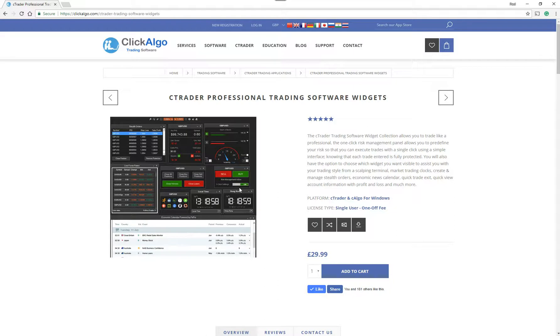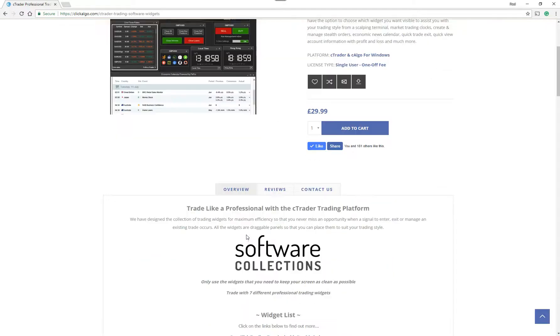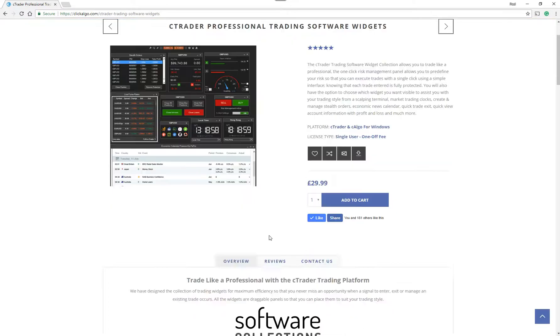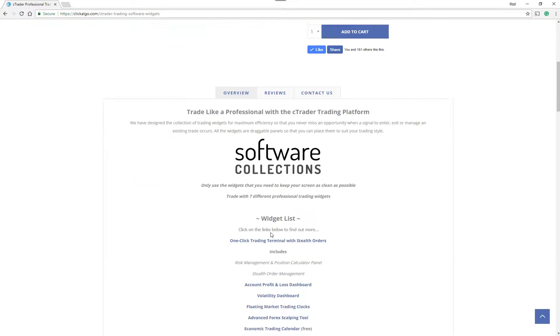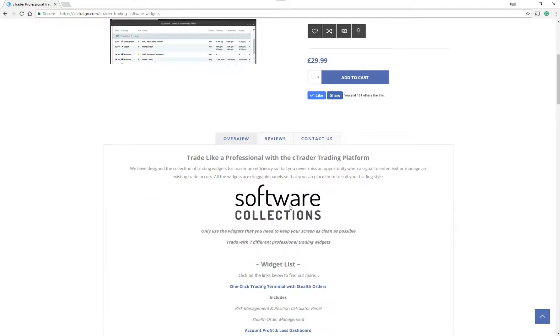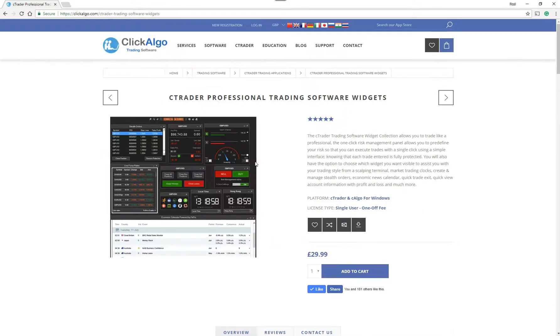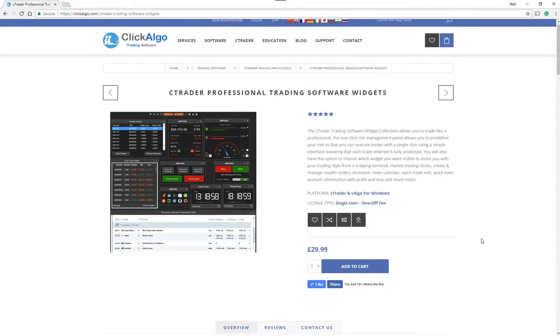Just a quick overview of each widget individually. If you go to the webpage, clickalgo.com, and you scroll down, you can see the list of widgets that are included with this one collection. You get all of the widgets at once at a much reduced price.